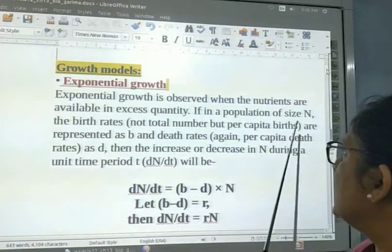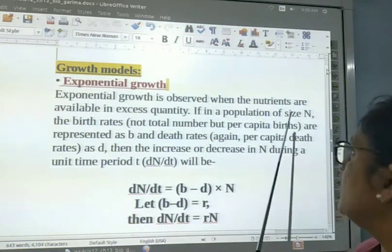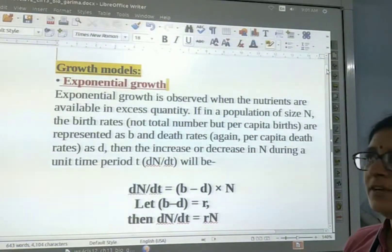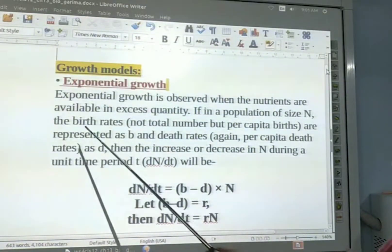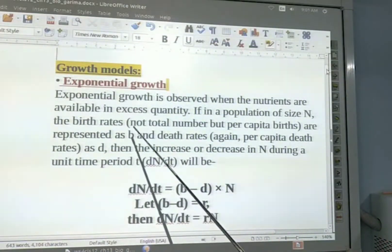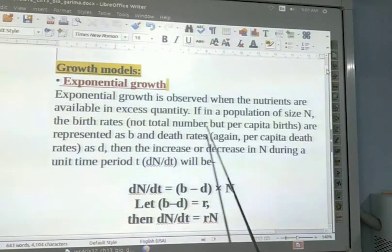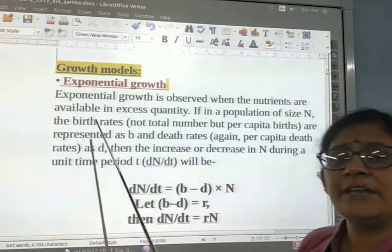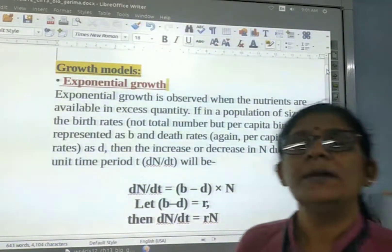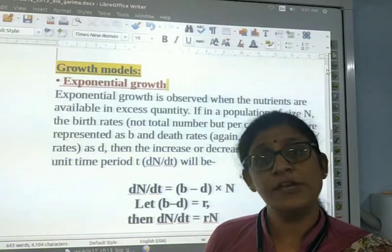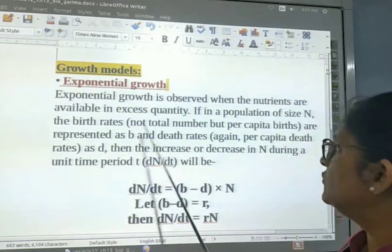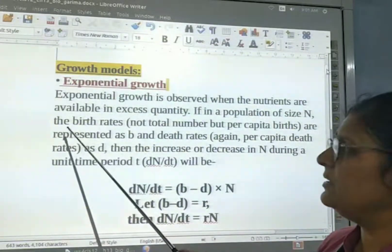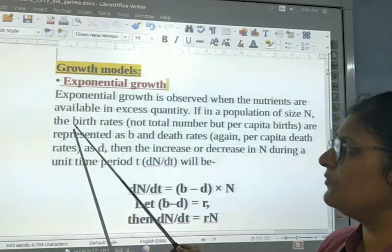When we look at the population size N, we denote the size of the population by capital N. The birth rate — not total number but per capita birth — is not a total number of births but the number of individuals. The birth rate is denoted by small b because the spelling starts with B.